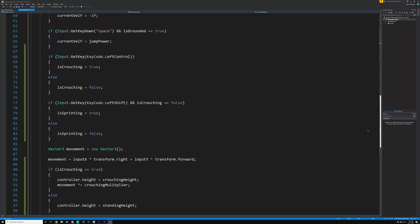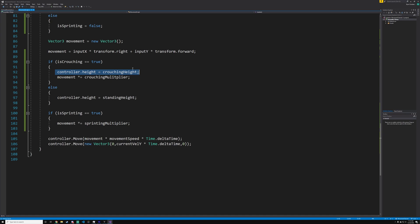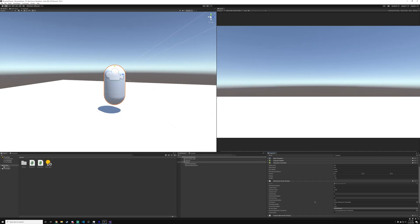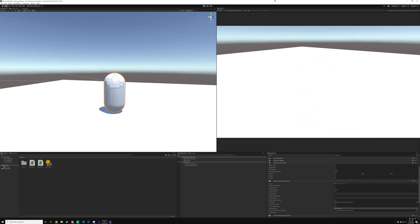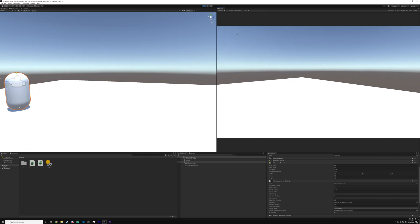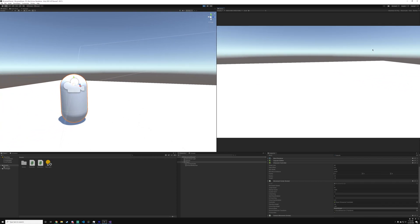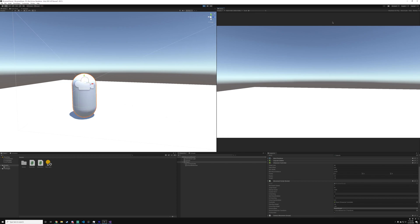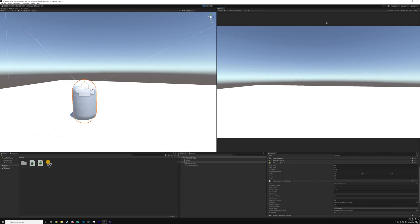Scrolling back down into the update function: if we are crouching, `controller.height = crouchingHeight`. And if we are not crouching — in the else statement — `controller.height = standingHeight`, because we are not going to be crouching. Before we test it out, make sure to set your crouching and standing height in the inspector panel. Hit play mode, and you'll see that when we sprint, we can still sprint just fine. And now you can see when we crouch, our height goes down, and when we stop pressing crouch, we go back up — which works really, really well.